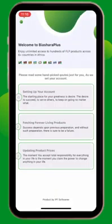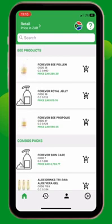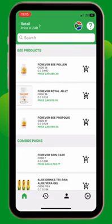You choose the language you want to use, whether it's English, Swahili, French, Afrikaans, or Zulu. Now I'll select English.